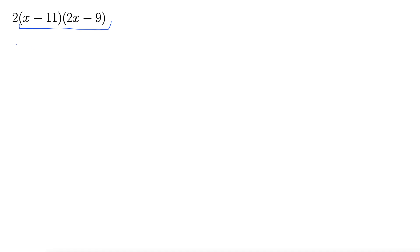Okay so let's do that. So this two is just hanging out. And then we'll foil this here. So first outside inside last. First is 2x times x. So 2x squared.